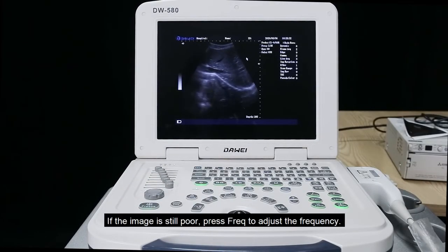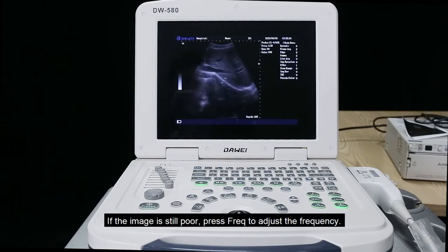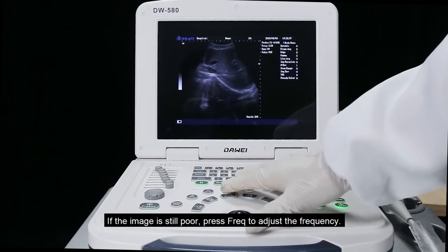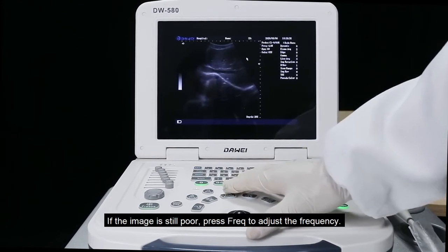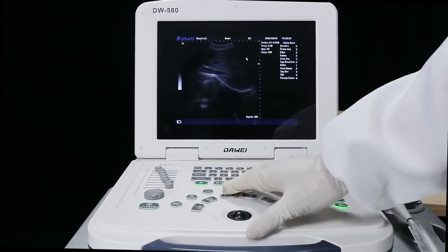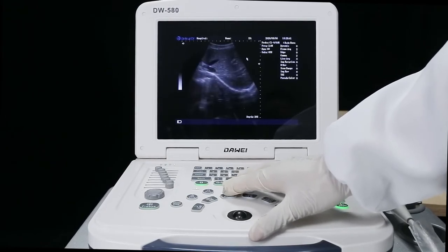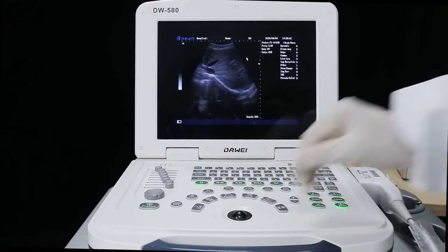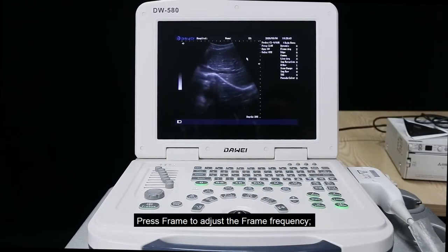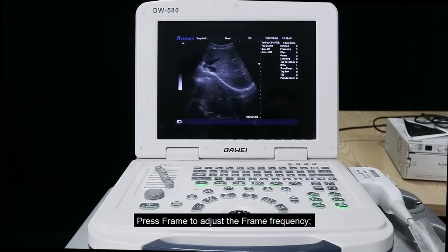If the image is still poor, press frequency to adjust the frequency. Press frame to adjust the frame frequency.